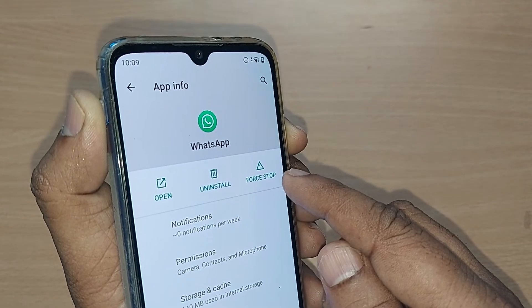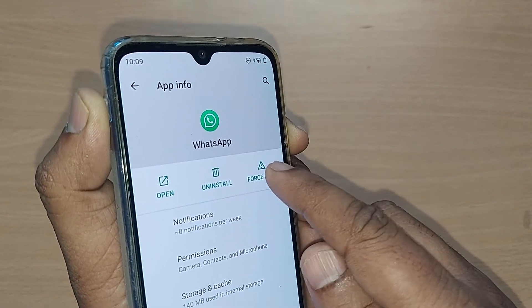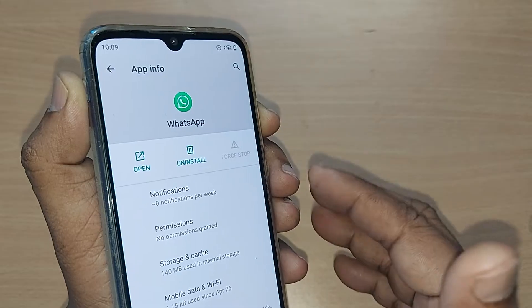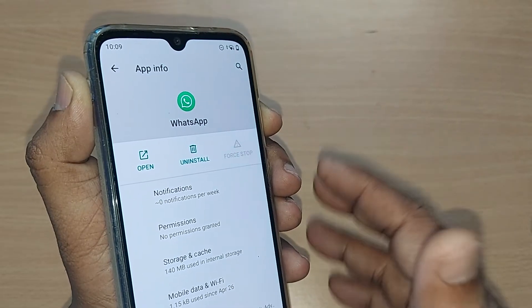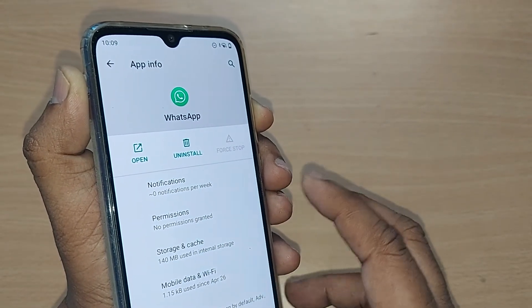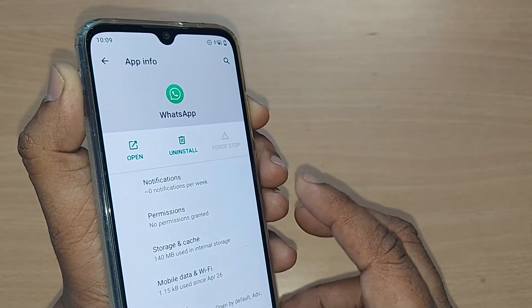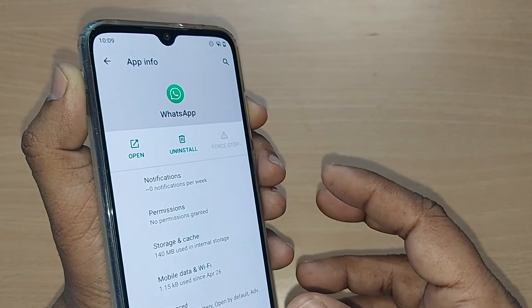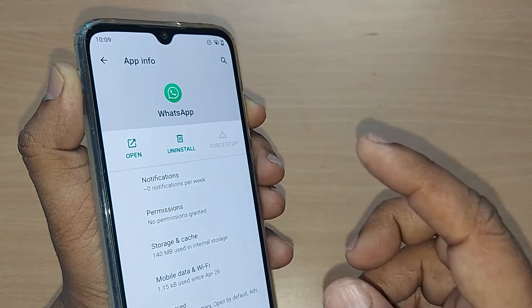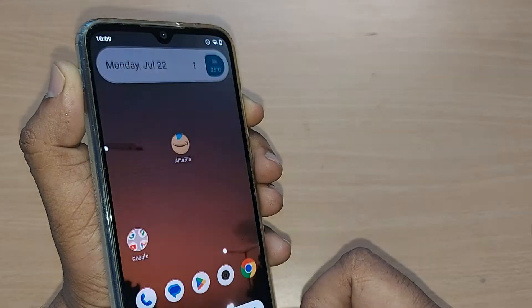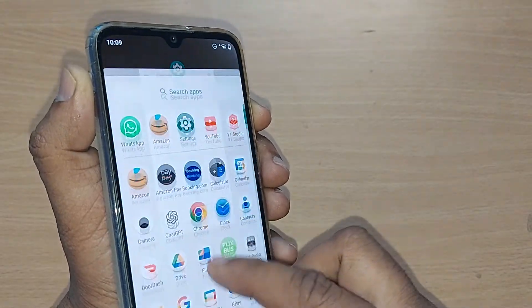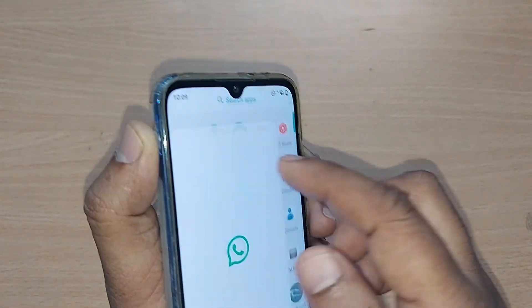Come back from there and tap 'Force Stop.' This will stop everything for WhatsApp. Whatever issues are preventing things from moving forward will be resolved, and automatically your WhatsApp should start working fine.